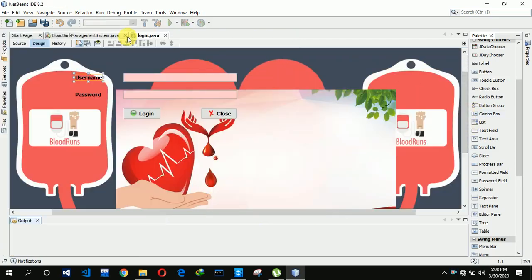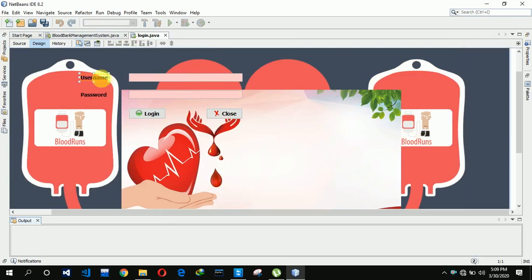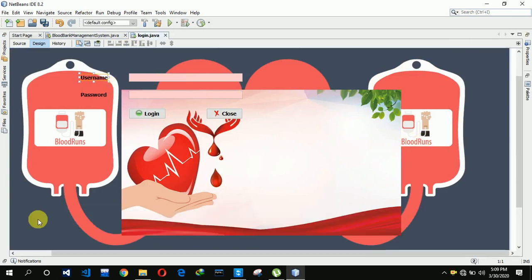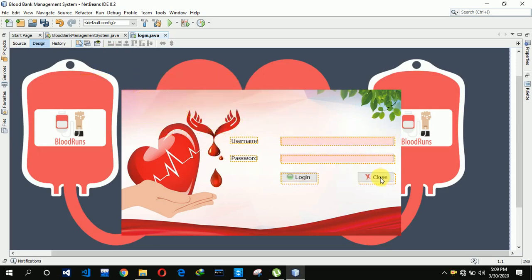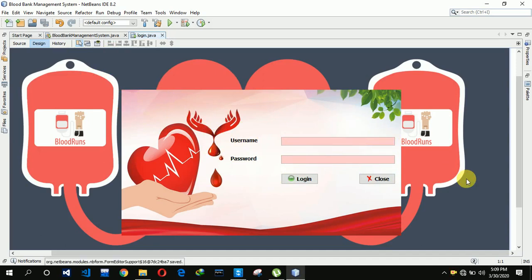Now we need to minimize everything and arrange the form. I'm just placing it in position. Now we can see that our form has been designed — the front end is done. It's time to write the code for the backend.